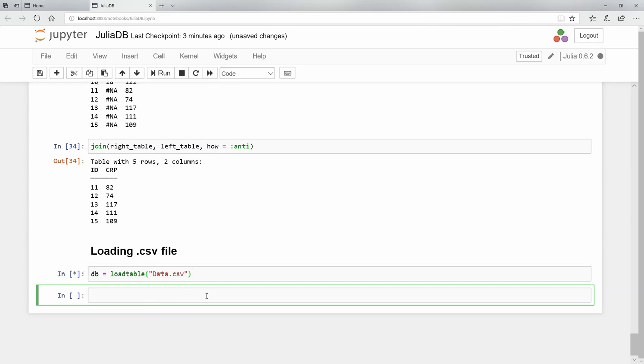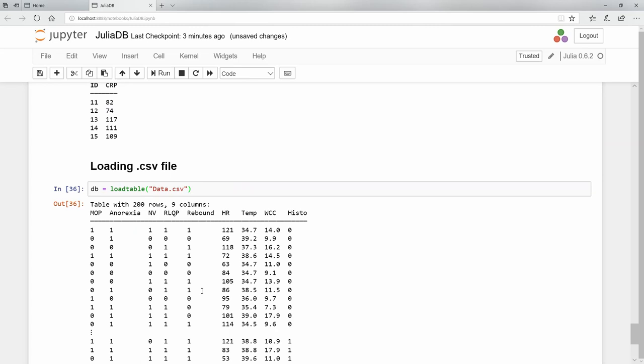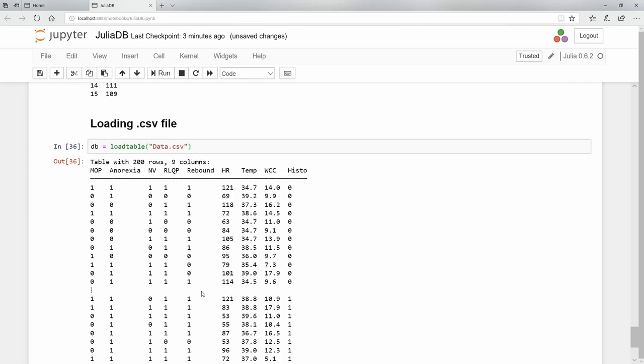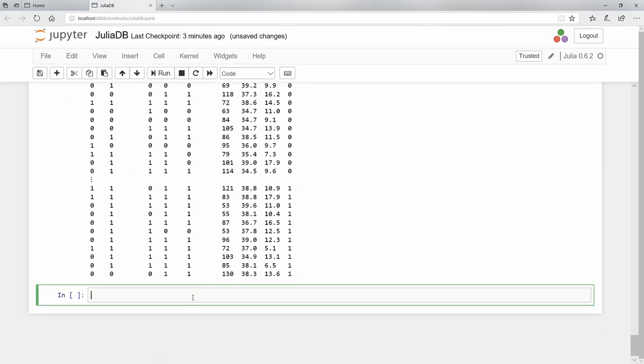Let's have a look at it. There you see, it's a table with 200 rows and nine columns. Again, just as before, this is now a table object.